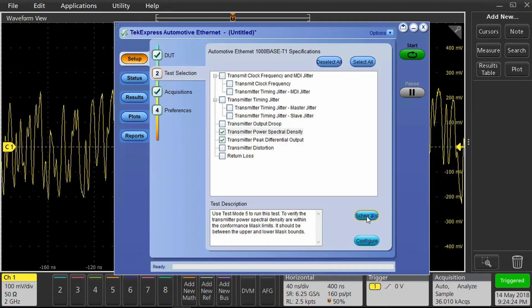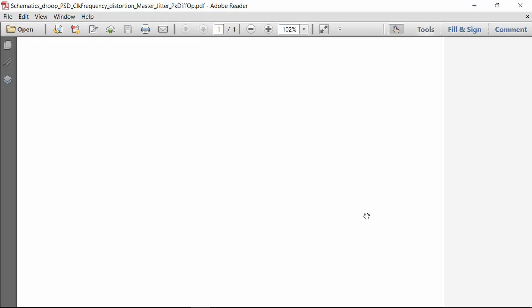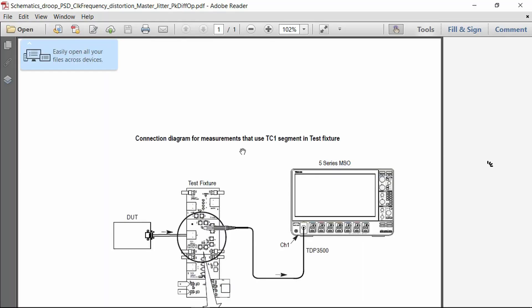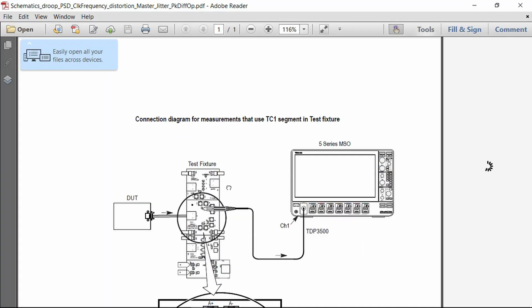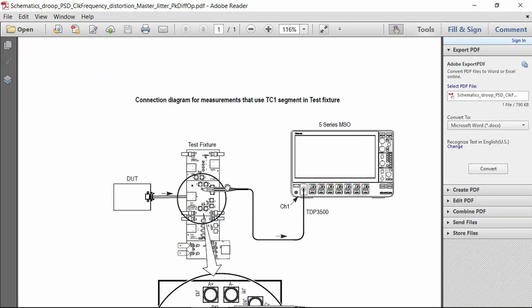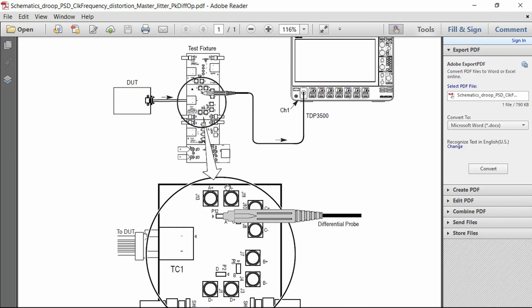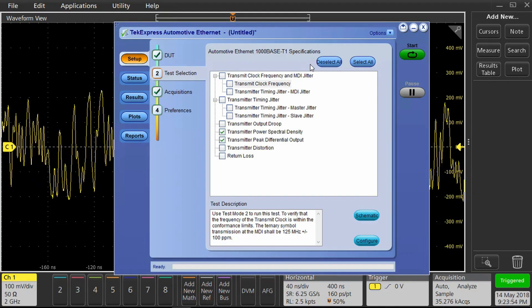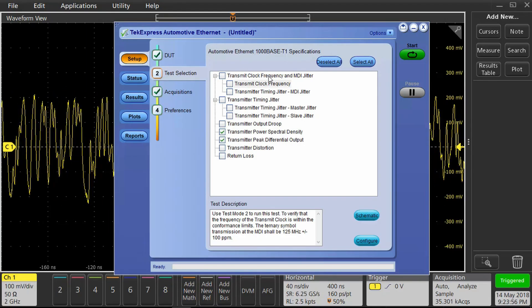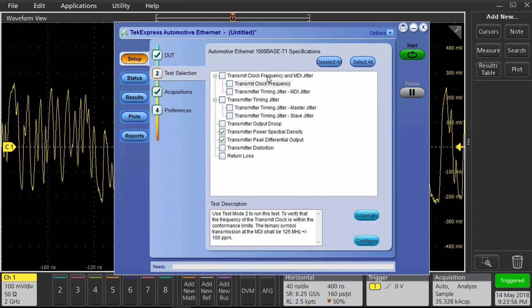Checking the connections, we've connected the test fixture to the probe, and the probe is on channel 1 of the scope. Now we're going to choose which tests we're going to perform.